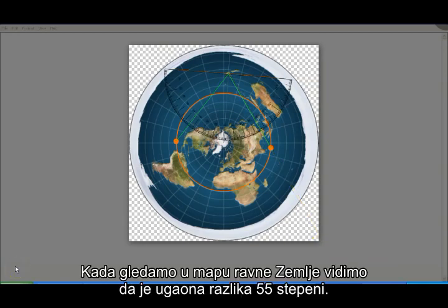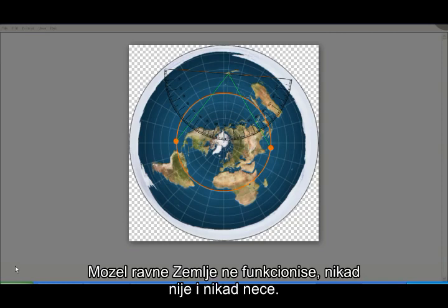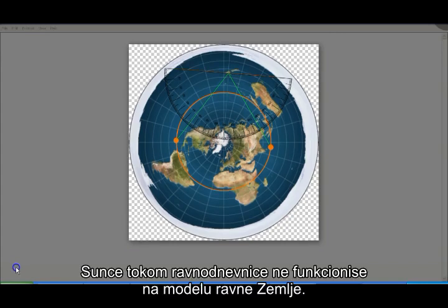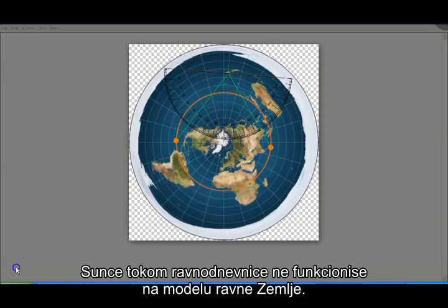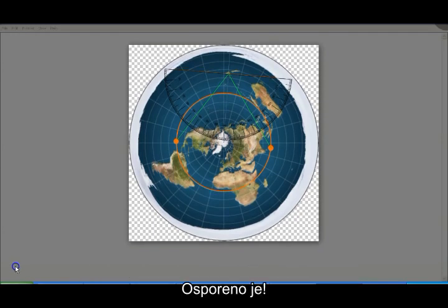When we look at the flat earth map we see that there is a 55 degree difference between what we should see and what we actually see. Clearly the flat earth model does not work in practice. It never has, it never can, and it never will. The equinox Sun cannot work on a flat earth model. It is debunked.